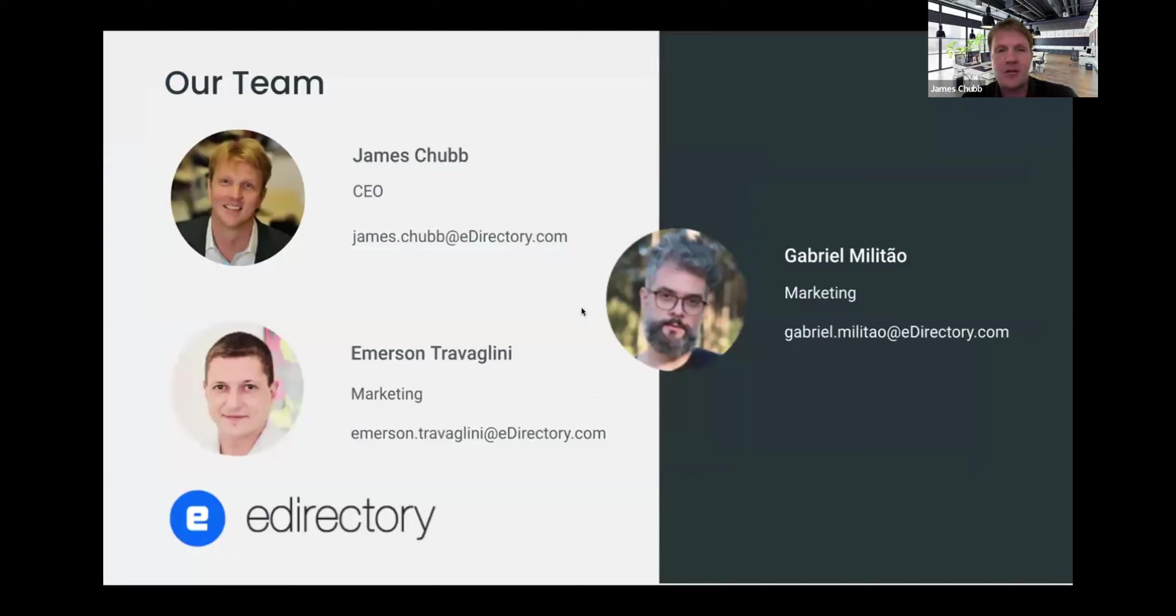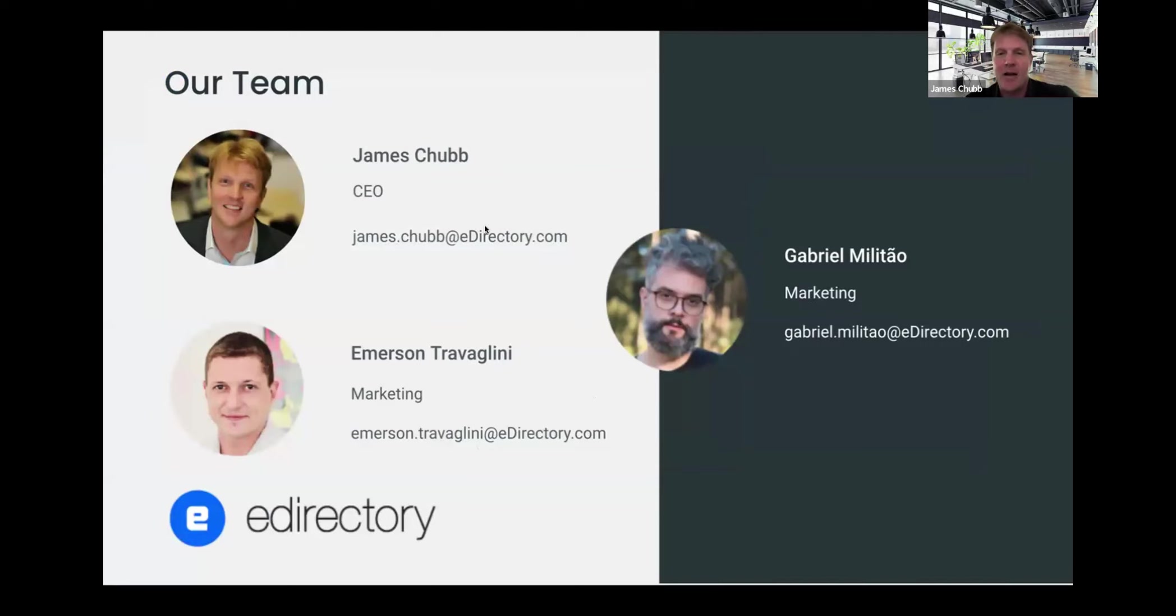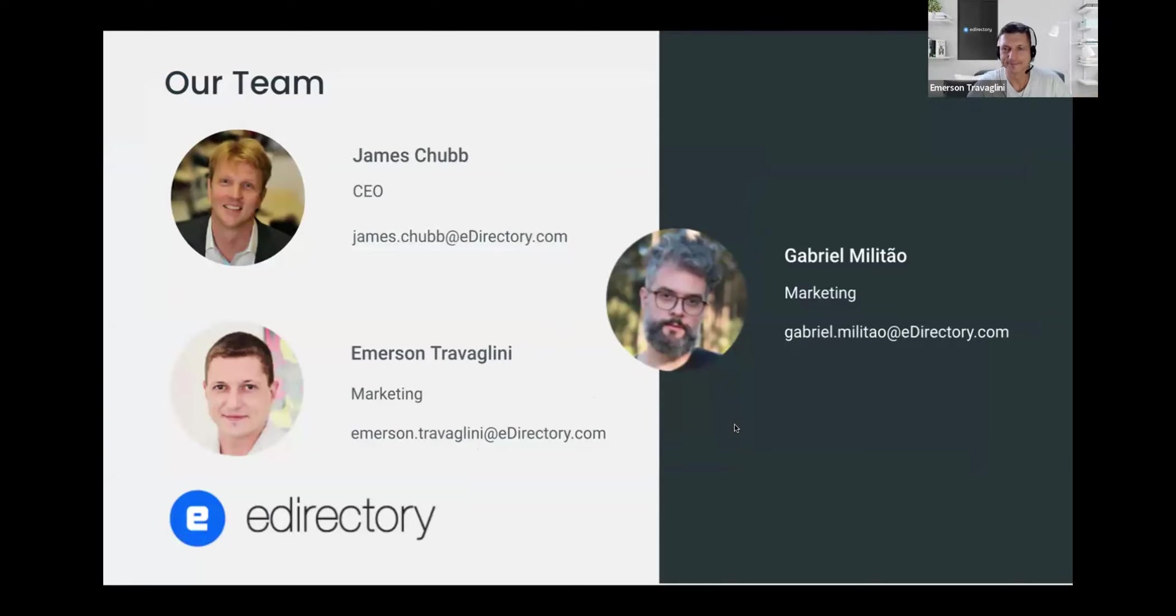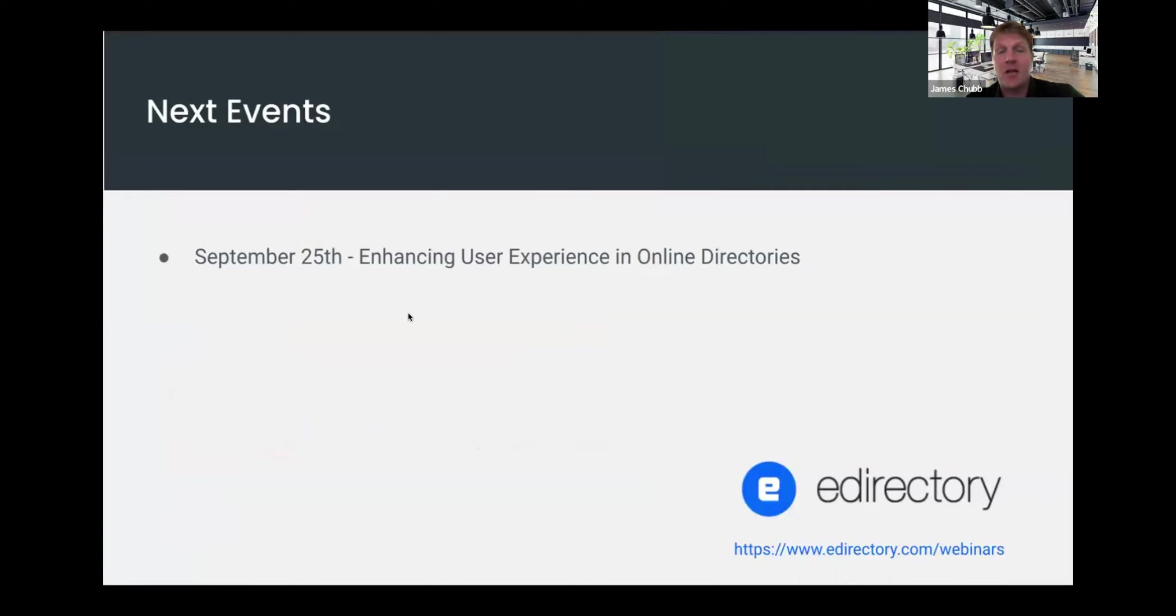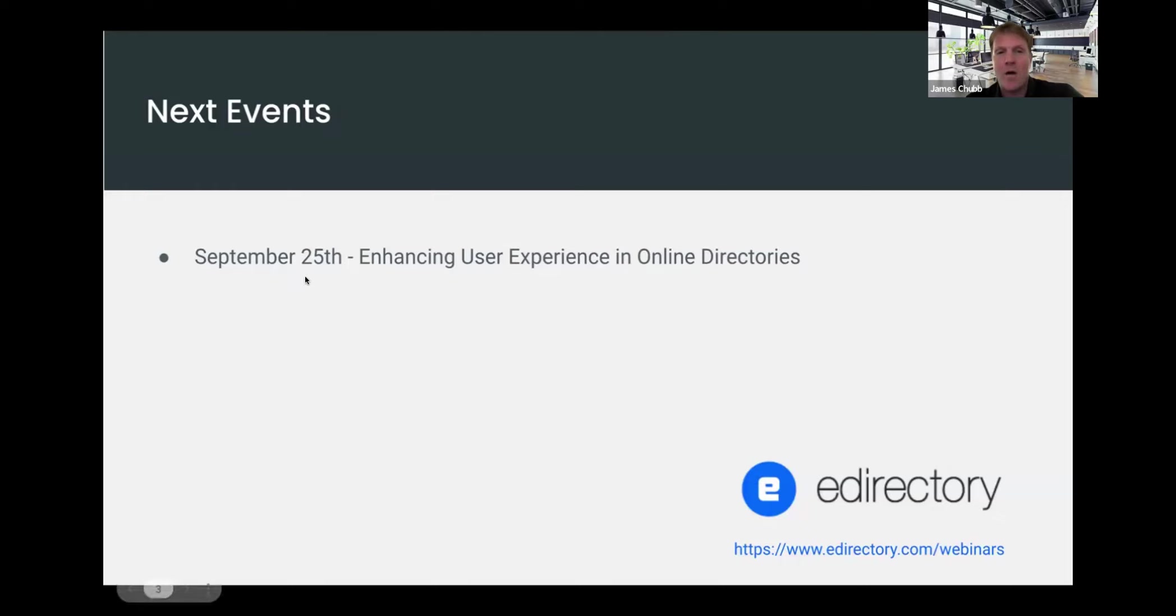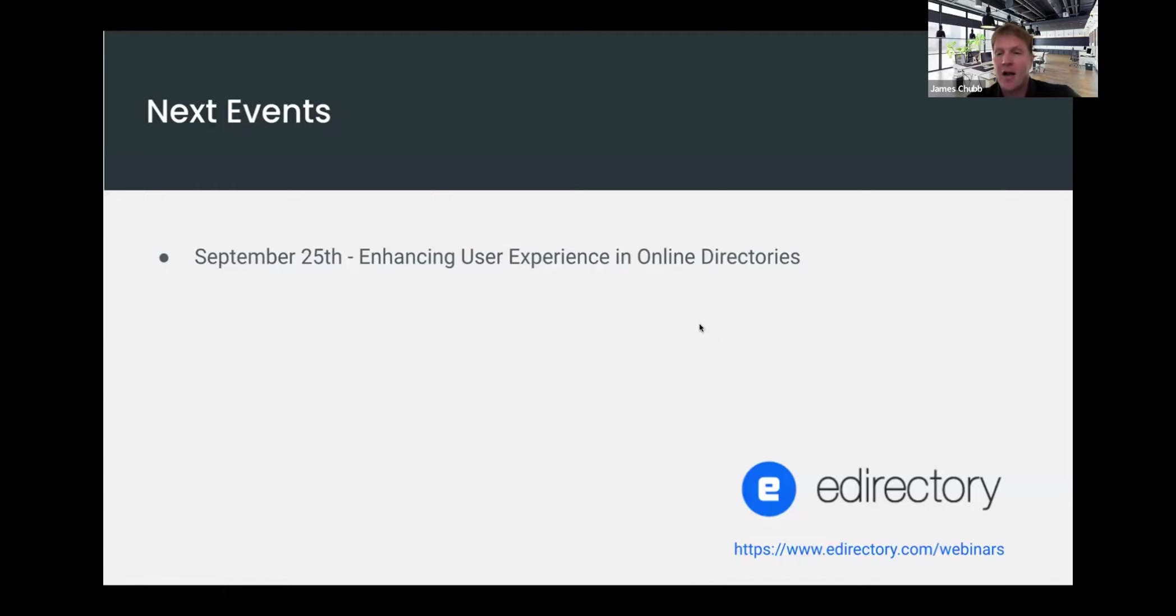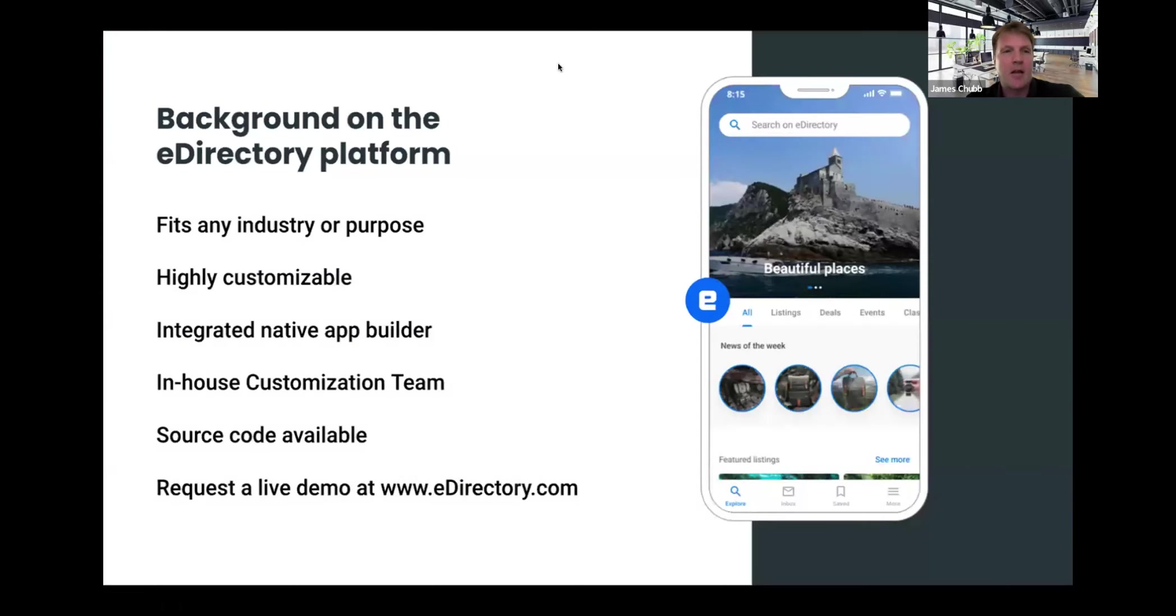Some introductions. I'm James, I'm the founder of the company and with us today we have Emerson and Gabriel from our marketing team. Hi guys. Hi James, how are you? Great. We have some next events coming up on the 25th, Enhancing User Experience in Online Directories. So we're going to talk about user experience. We will have more webinars showing up in the list as well. We do one every two weeks and those will be up probably by Friday on the website. So you can go to edirectory.com slash webinars to check the events and sign up.